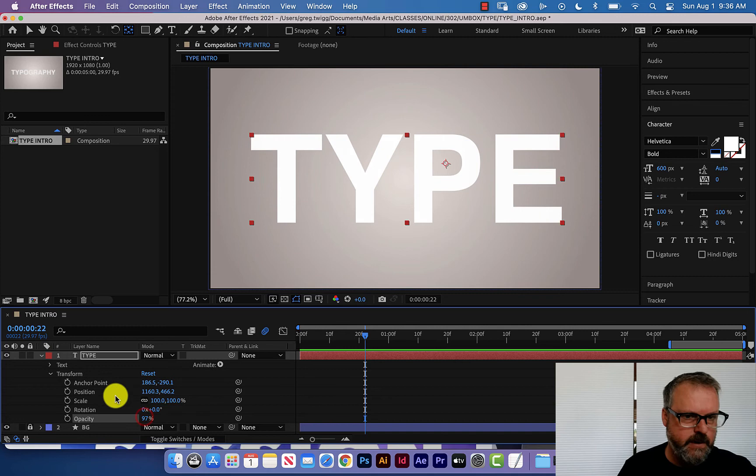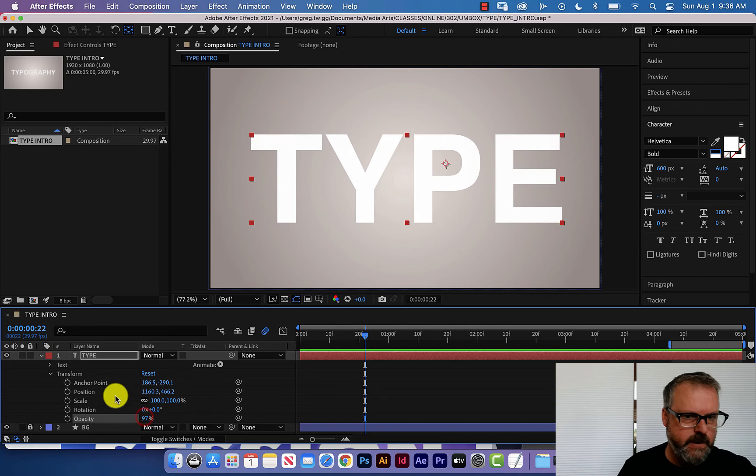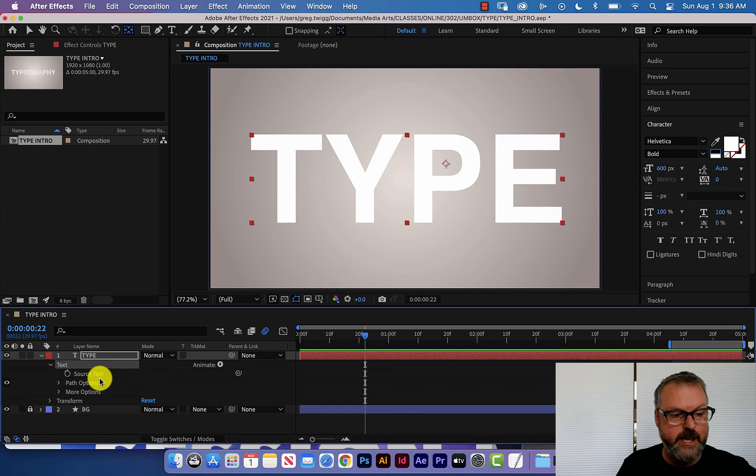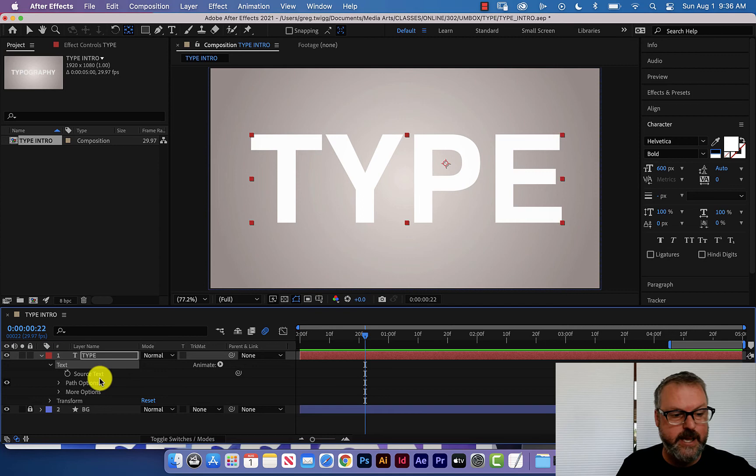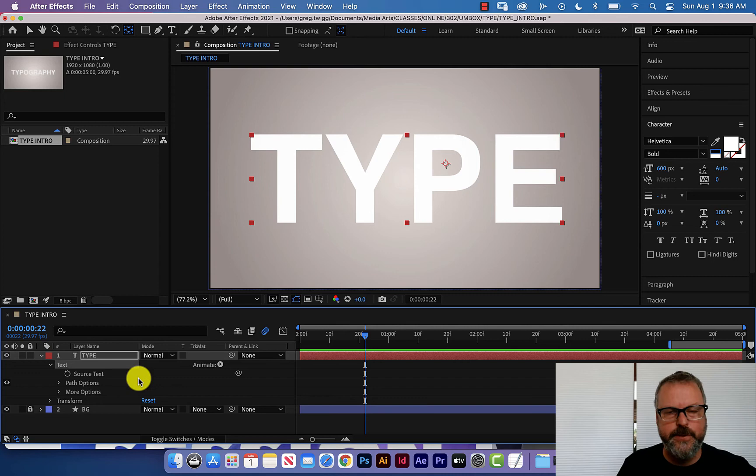And then you have opacity so you can have things fade in, fade out, blink over time. What you would normally expect from the transform, but notice there is another area called text and this has a little twirl down arrow and you can do lots of things in here.